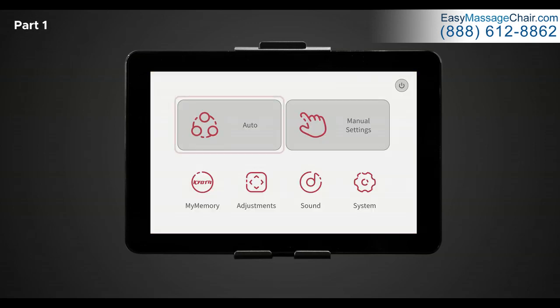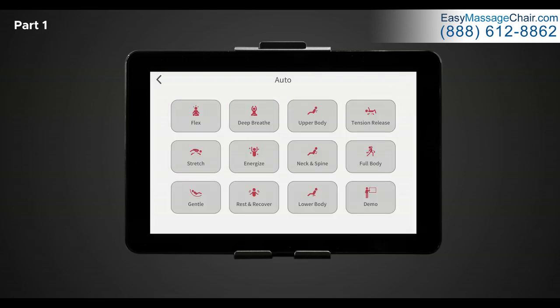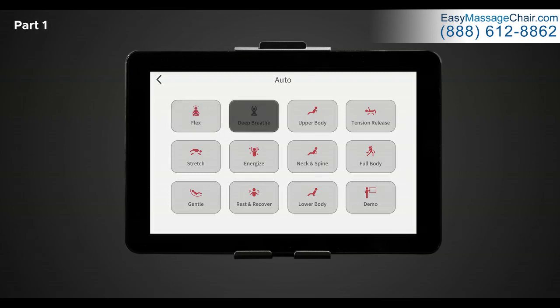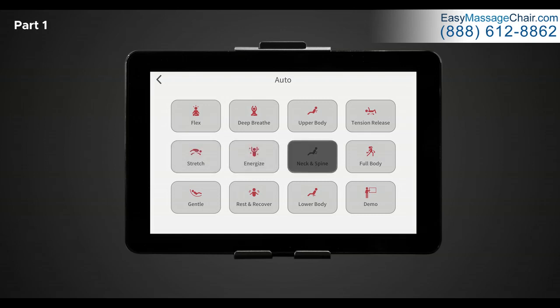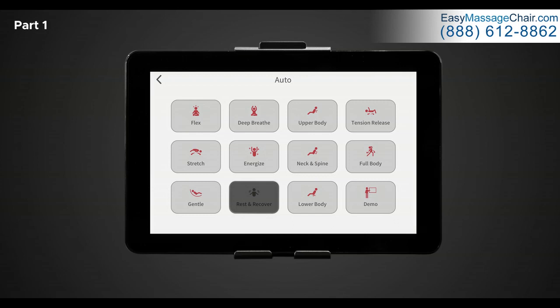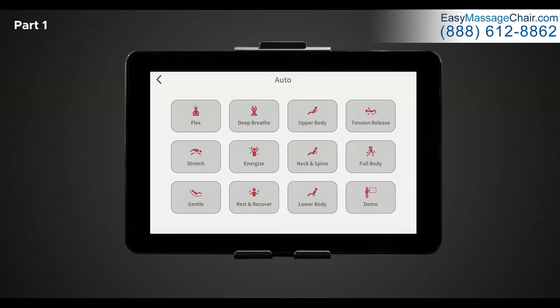To the left of the home screen is auto. When tapping auto, this brings up a list of 12 auto programs that you can use with the start of a button. There is flex, deep breath, upper body, tension release, stretch, energize, neck and spine, full body, gentle, rest and recover, lower body, and demo. Each of these auto programs provides a different massage designed to stimulate muscles and ease tension. I recommend trying each of them out and seeing what feels best for you.